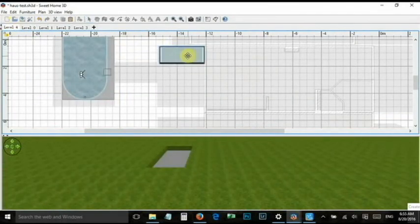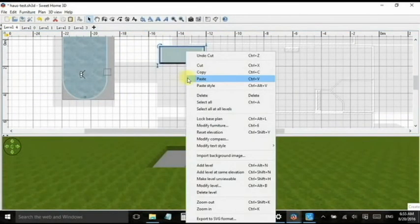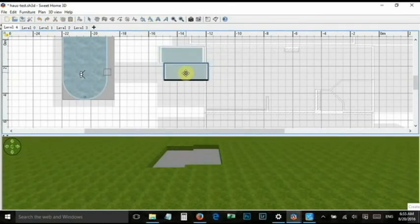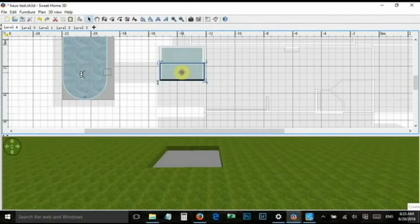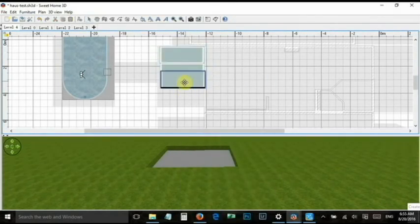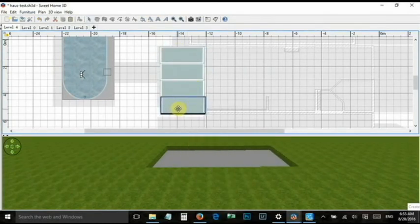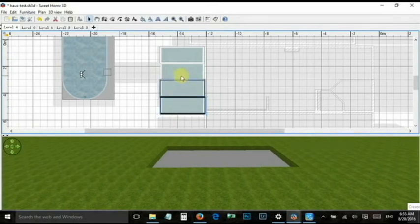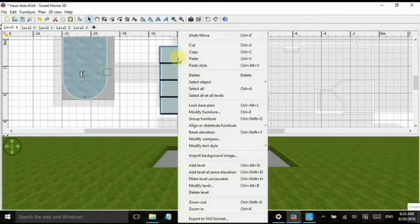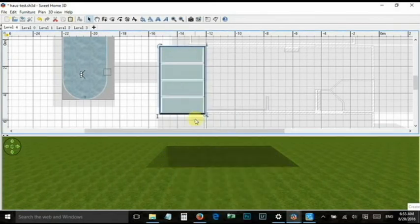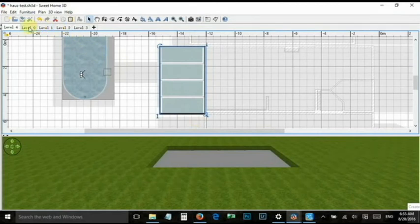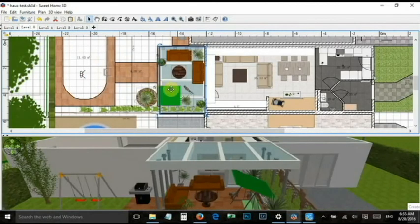Copy and paste it. Then group the elements together, adjust the size again, and you are done.